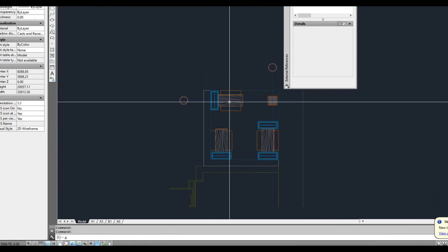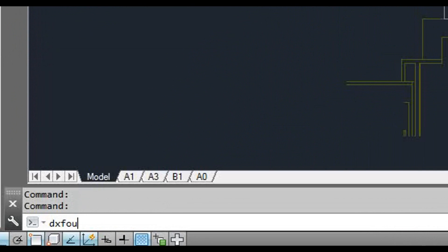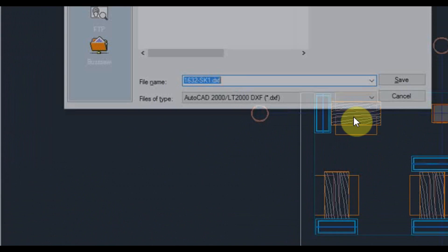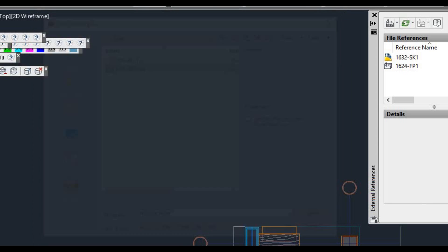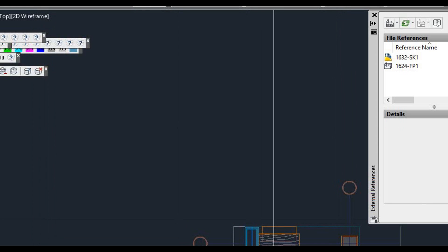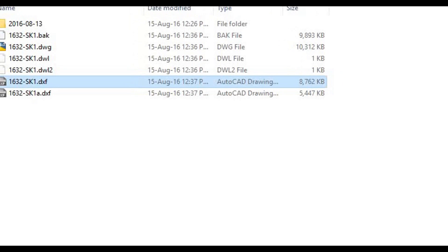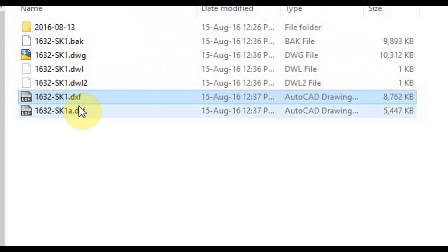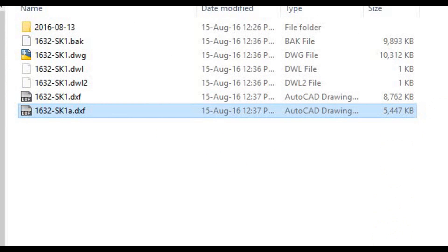We're going to do DXF out again. And this time we'll just put, it doesn't really matter what you put. Okay, and we'll go back and we can see it's come down to 5.4 meg.